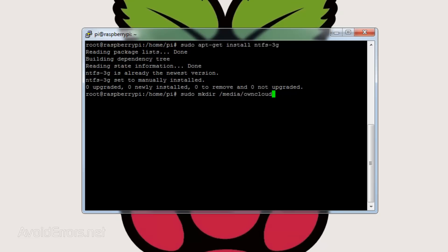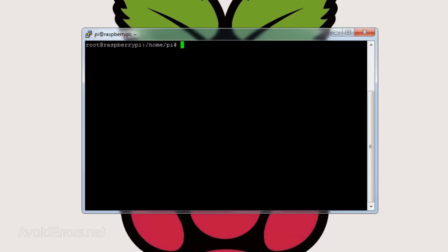Let's create a data group and a data user and add that user to that data group by entering the following: sudo space groupadd space www-data. Hit enter. It'll most likely be created.